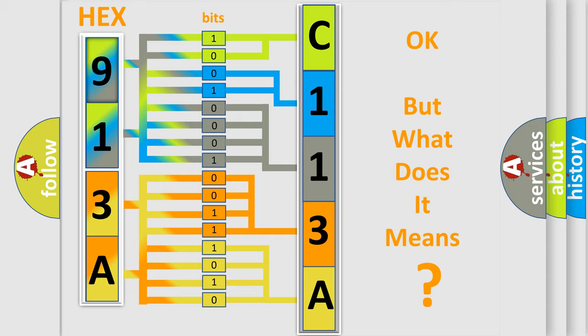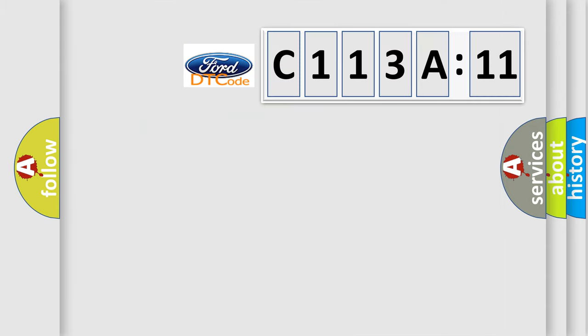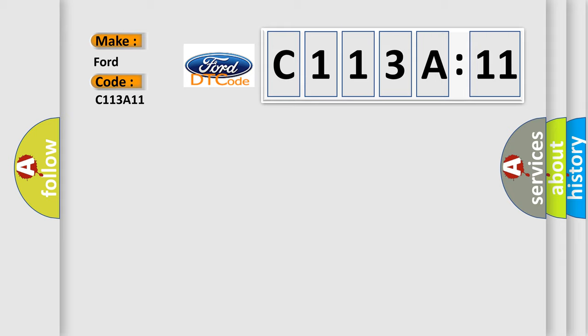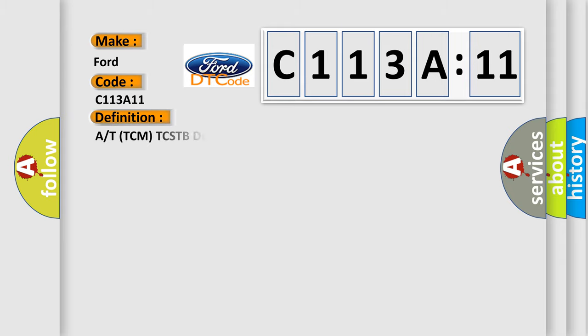The number itself does not make sense to us if we cannot assign information about it to what it actually expresses. So, what does the Diagnostic Trouble Code C113A11 interpret specifically for Infinity car manufacturers?